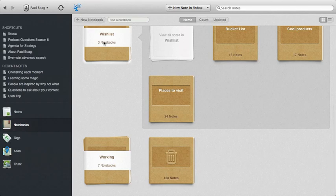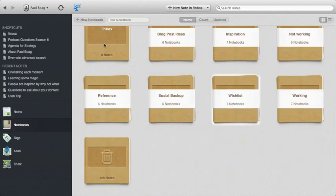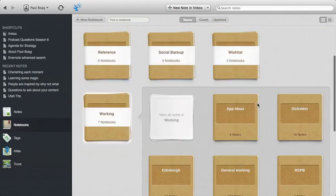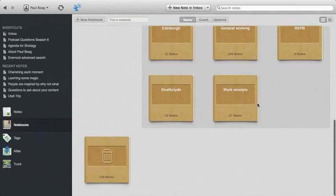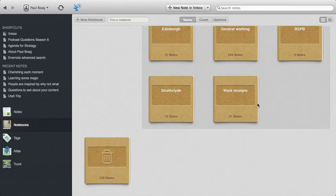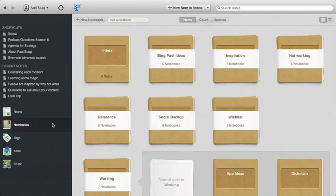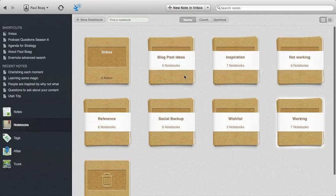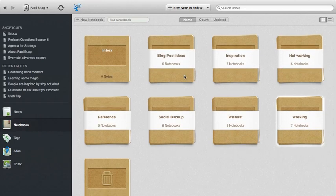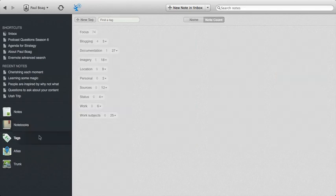And then finally, I have a working folder, which has got app ideas and clients and work receipts and those kinds of things in it as well. So you get the idea from my notebooks. Then in addition to that, all my notes are organized into notebooks, but they're also tagged as well.